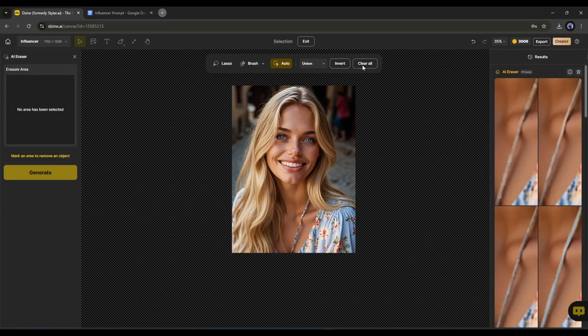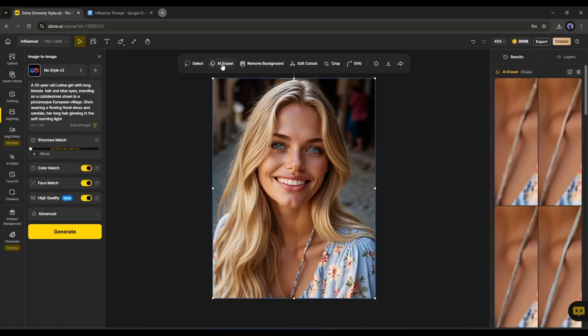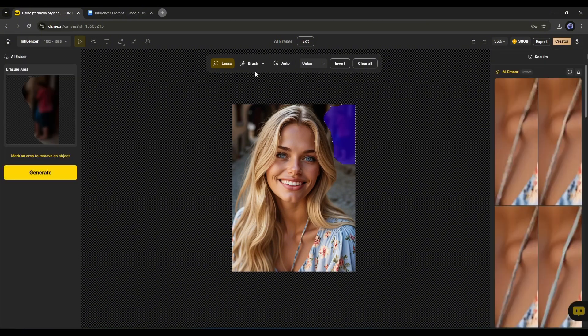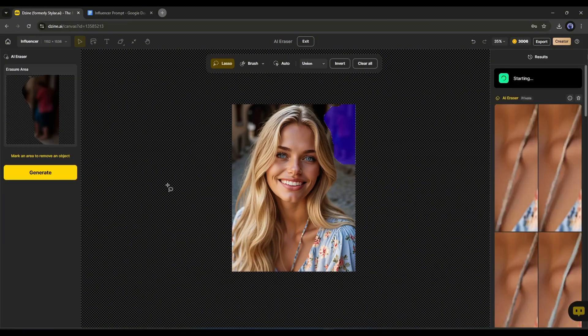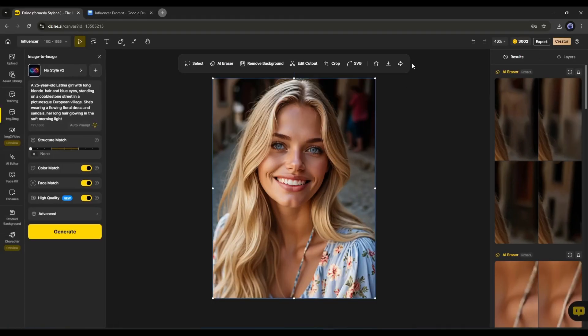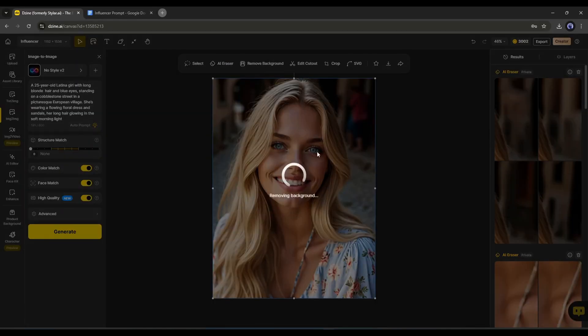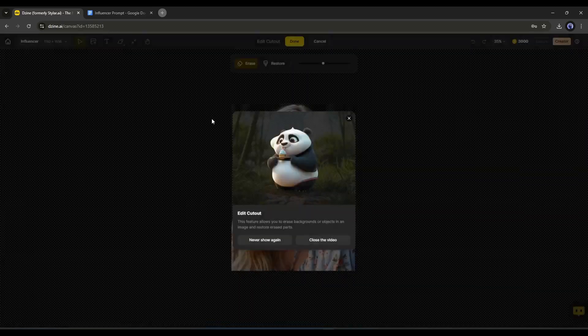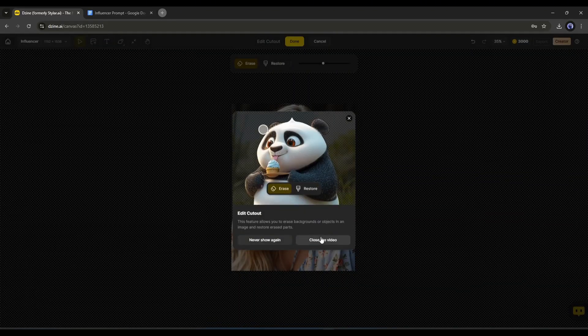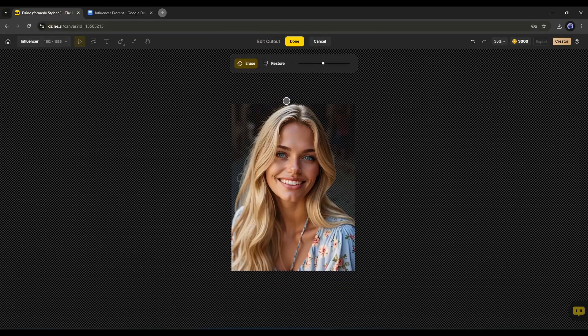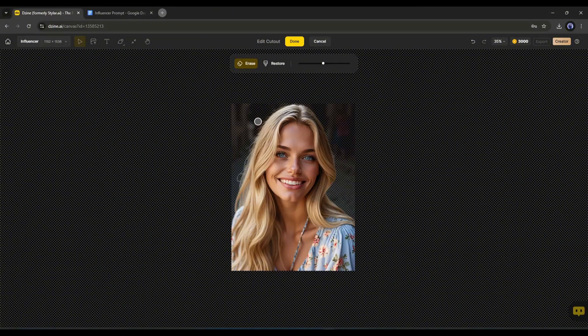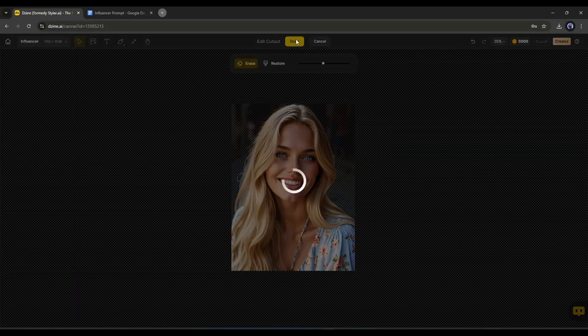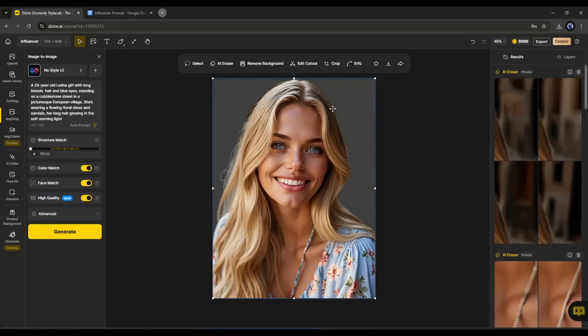Alright, our next customization option is the eraser tool. This tool is basically the same as the previous eraser option. You can select any area and remove the object. Next, with the remove background option, you can remove the background from your image. If you think the image's background wasn't removed perfectly, then you can use this edit cutout feature. After coming to this page, use the erase and restore feature to select which area you want to keep and which one you want to remove. The rest will be handled by the AI. So now you can customize any image on DZine AI.